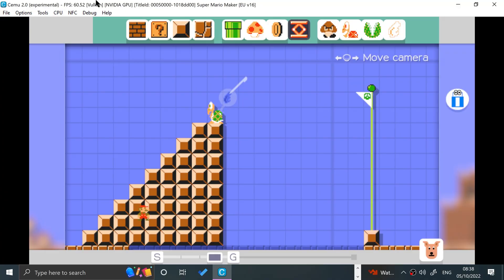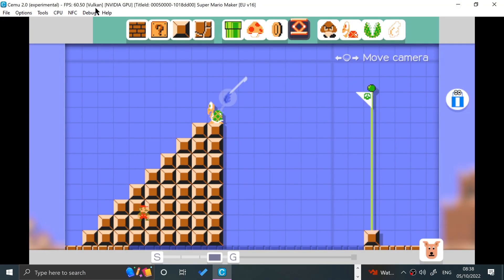I'll continue playing this later. But as you can see, Super Mario Maker is working fantastic — 60 frames per second. And that's it. It's that simple to set up CEMU, the emulator that emulates Wii U games.